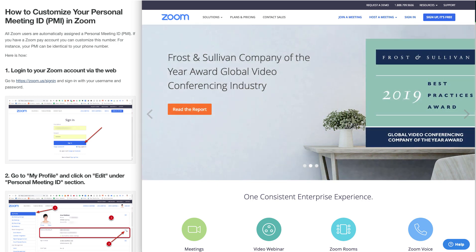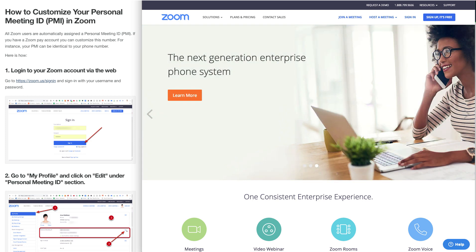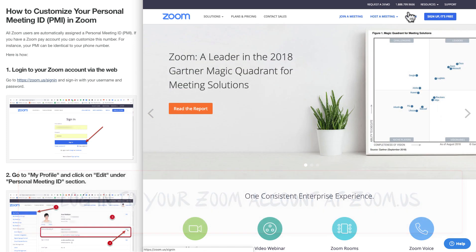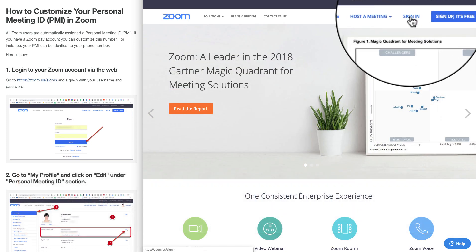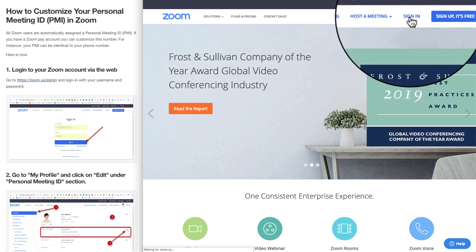It's very easy to do when you know how. The first thing is log in to your Zoom account. I like to do this via the web — I go to zoom.us and click on sign in.